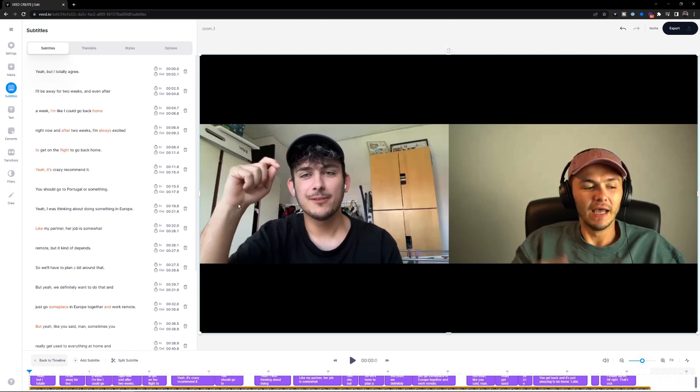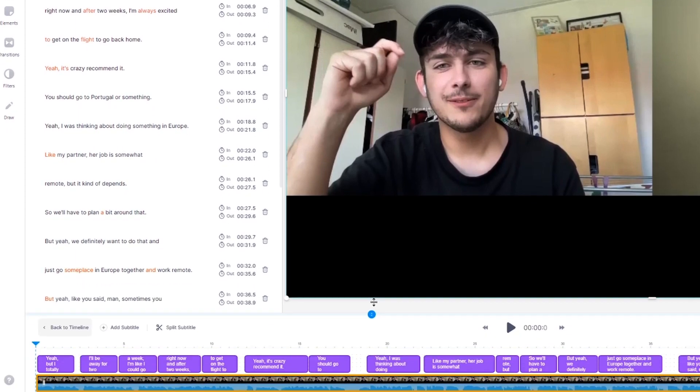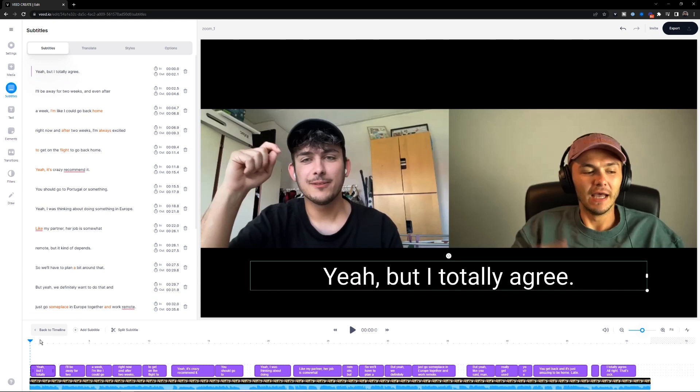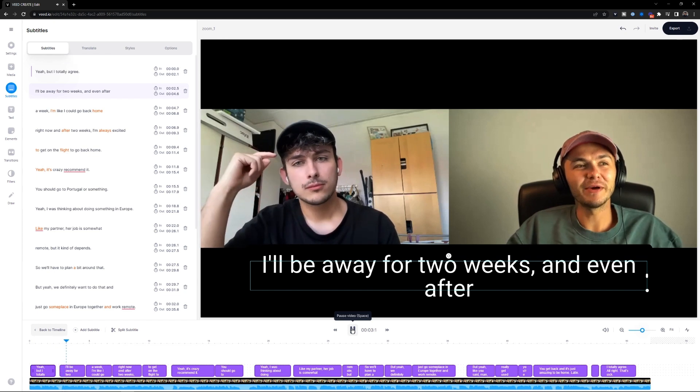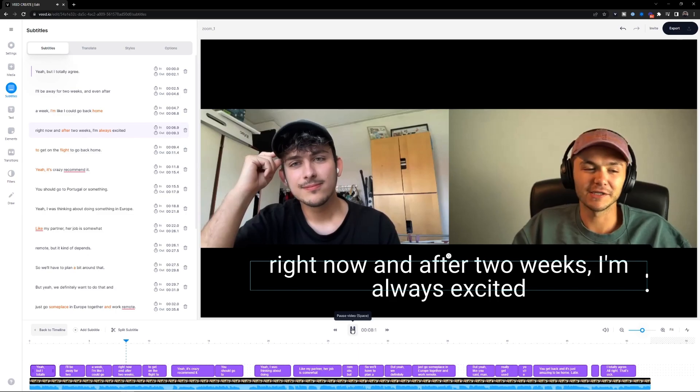As you can see, it's just finished. I can see the transcription on the left in the subtitle editor, and also in the timeline at the bottom of my screen. These are currently subtitles, but don't worry — you can download them as a full text transcription. Before we do that, we want to check the transcription since it was done automatically. I'll press play and follow along: 'But I totally agree, I'll be away for two weeks... I could go back home right now.' Veed's transcription of our Zoom recording is actually very accurate and we don't really have to correct anything.